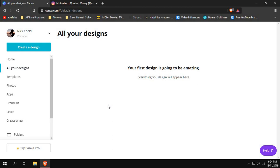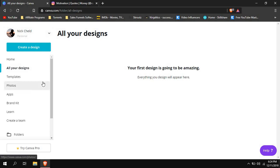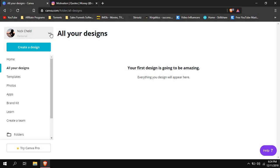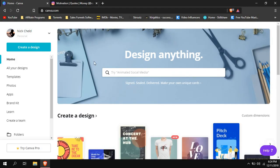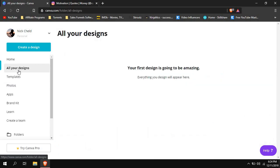When you open Canva for the first time at canva.com, you won't be signed in. It will ask you to log in if you already have an account — either with Google or with your email and password. Or you'll have the option to sign up with your email, Google account, or possibly a Facebook account. You just sign up, it's pretty simple and very fast.